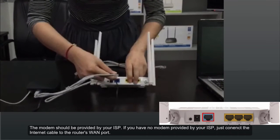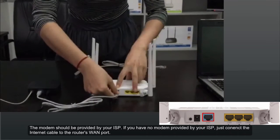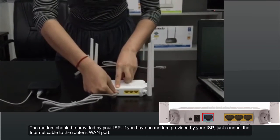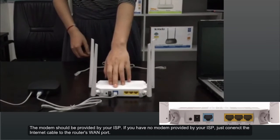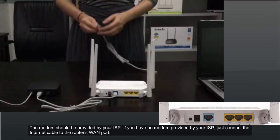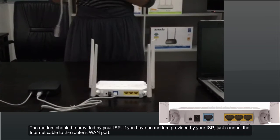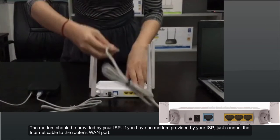The modem should be provided by your ISP. If you have no modem provided by your ISP, just connect the internet cable to the router's WAN port.